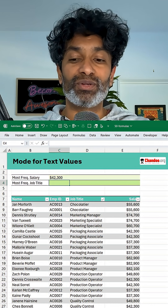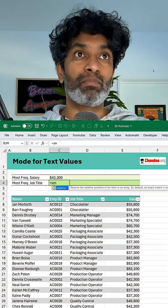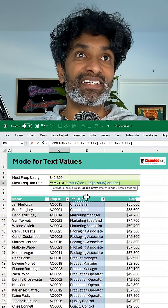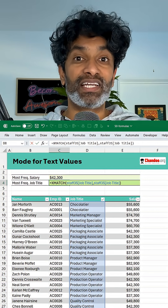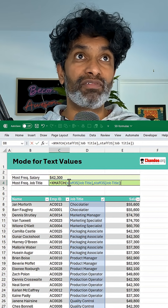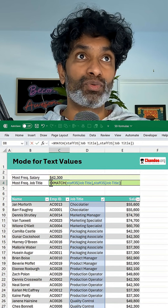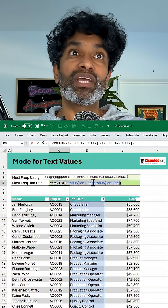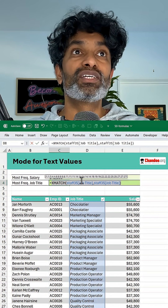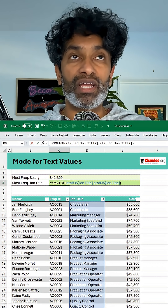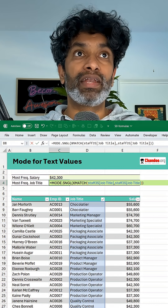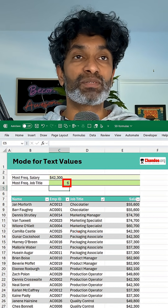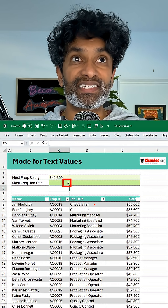So here is how you can do it. We are going to first do an XMATCH and match all the job titles against themselves. This is going to generate a bunch of values — if I point my mouse over this, you'll see that it will generate all the locations where the job title is found. So then we can pass this XMATCH to the MODE function, and that is going to tell us, in this case, six. Six means it is the sixth job title.